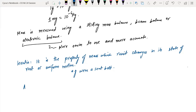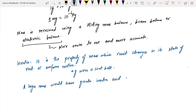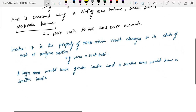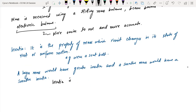Inertia is a property of mass. The larger the mass, the more difficult it is to move it, and the more difficult it is to stop it.